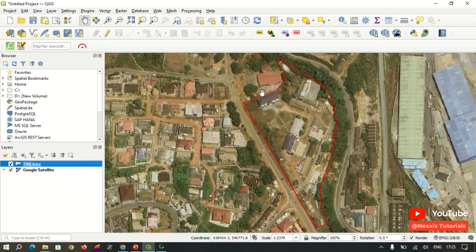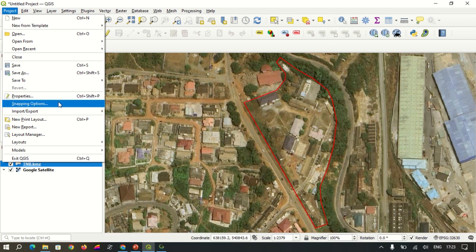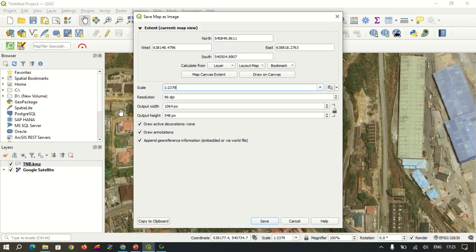After the base map has been generated, we export it for use in any third-party software. To do that, go to Project, then Import and Export, and select Export Map to Image. We then adjust our parameters. Most noteworthy is the resolution — if you want a clearer image, enter a higher resolution value so that when using it in third-party software, you can zoom in or out without heavy pixelation.